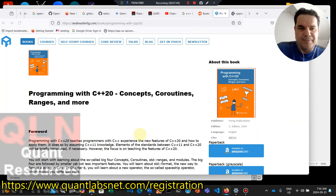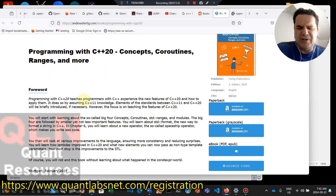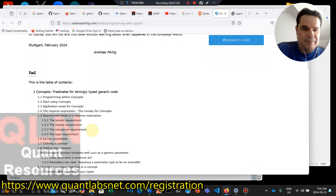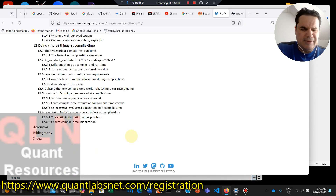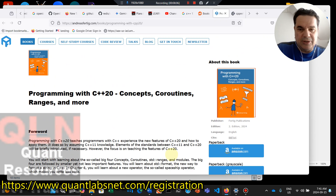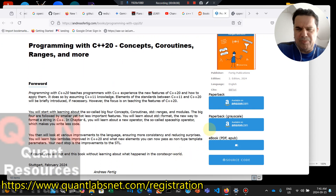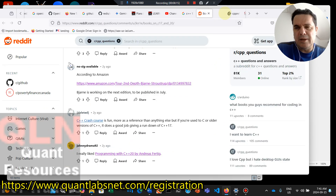The last book here is by Andreas Fertig — I can never get names right. He's got programming with C++ concepts, coroutines, and ranges. You can see some example coding. That's the table of contents, and it looks like these are all to be purchased online. There are other standard authors out there probably not mentioned here, as this reference is from two years ago.